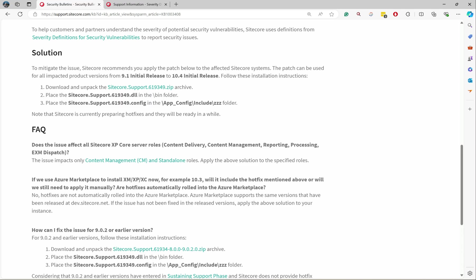This is where I'm getting a lot of questions. As soon as you mention CM, that's only for content management, which is not ideally publicly accessible. Even for the production environment, you will have it behind a firewall. Standalone means 99% of the cases, none of the clients will host their instance or implementation on standalone.